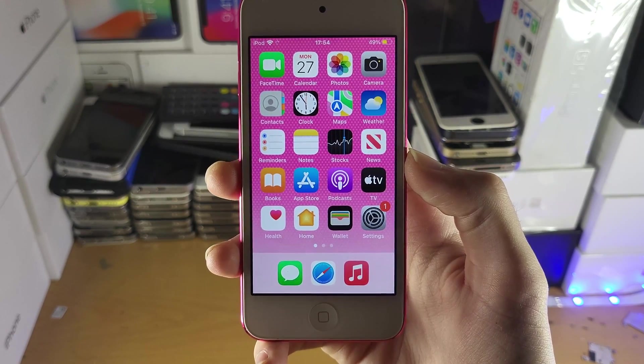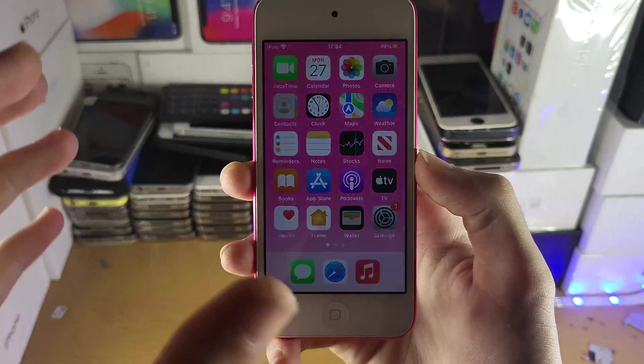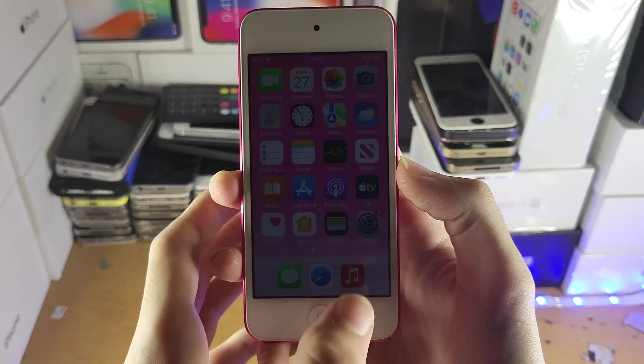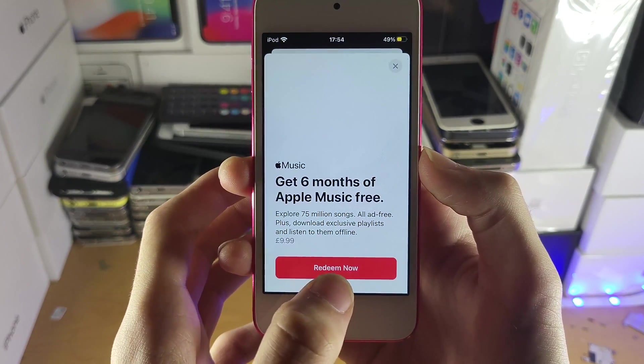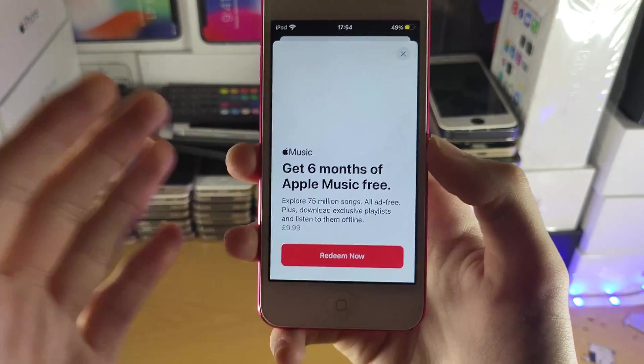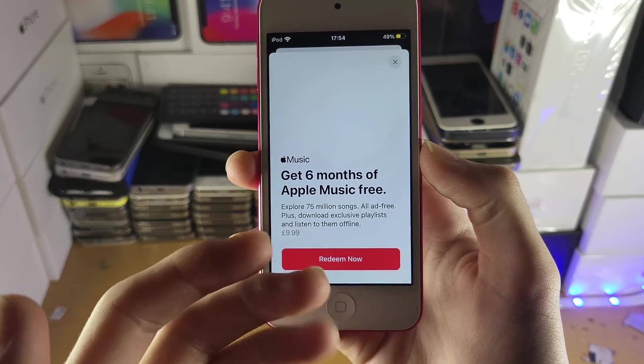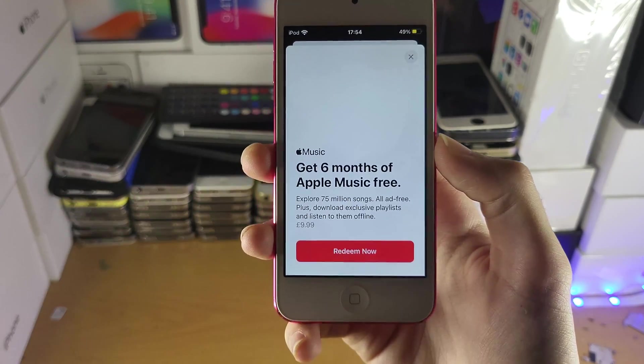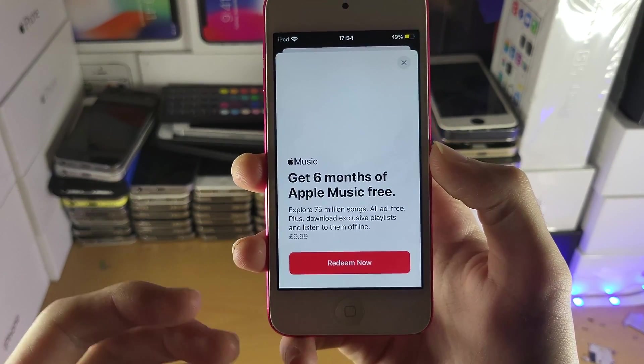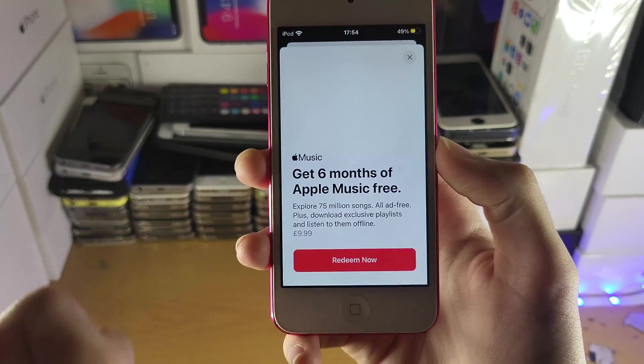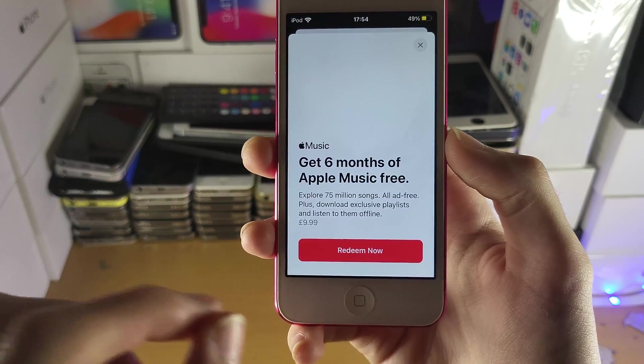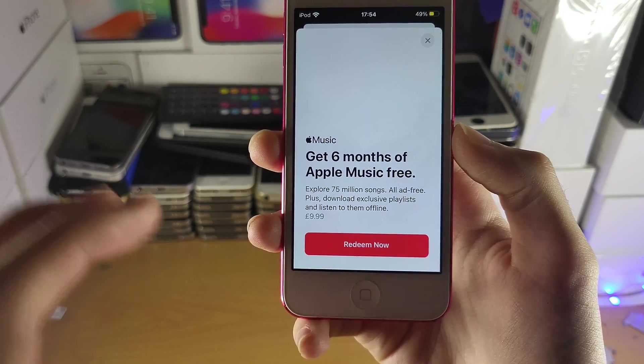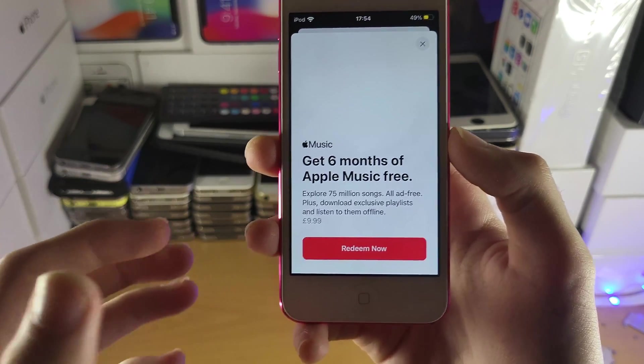So we're going to be using the music application here and before I get into the tutorial, I recommend you just quickly load up the music app because there may be a chance that Apple will give you six free months of Apple Music. Just open up the app and if you get a pop-up like this, you might as well just tap on redeem now and use the six months of free Apple Music.